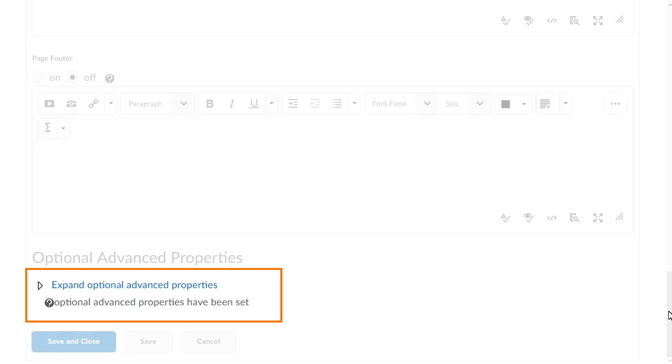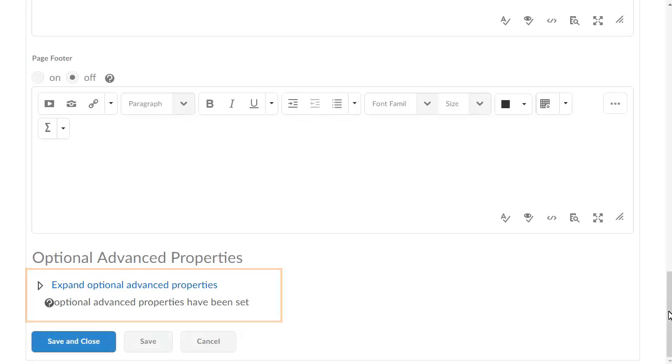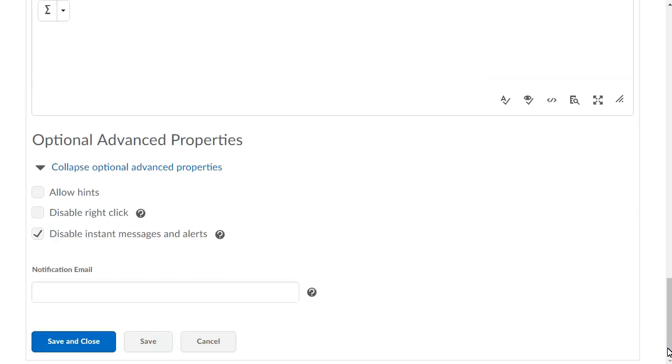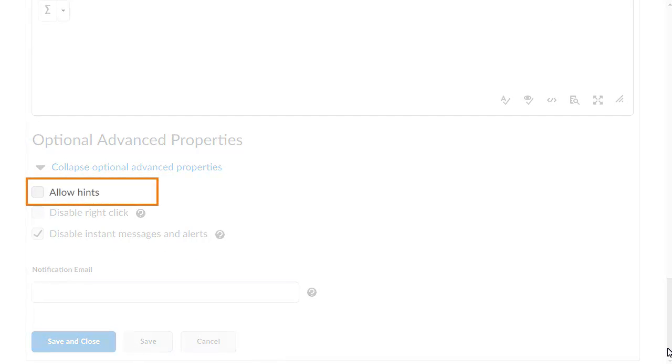Finally, select the desired optional advanced properties. Select Allow Hints to allow users to access hints to questions.